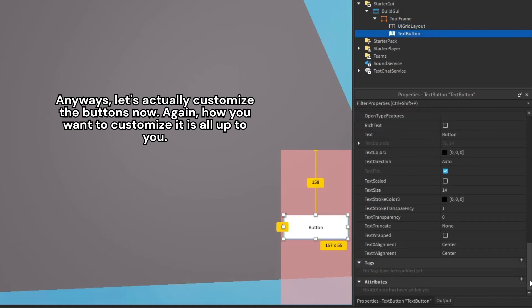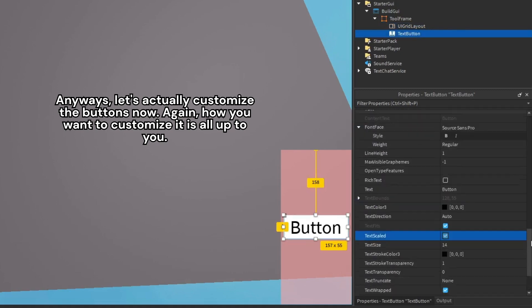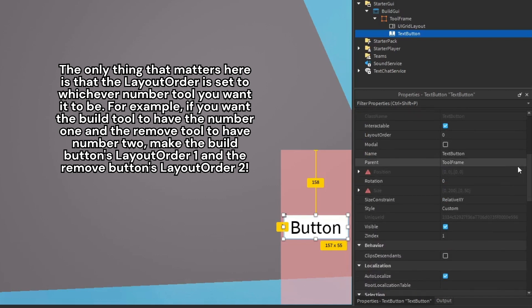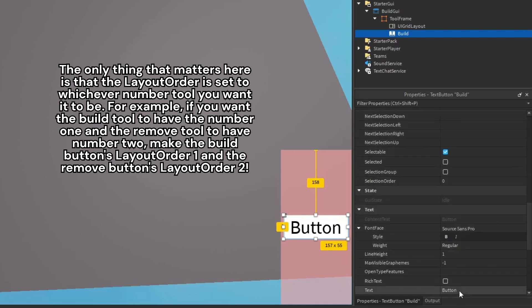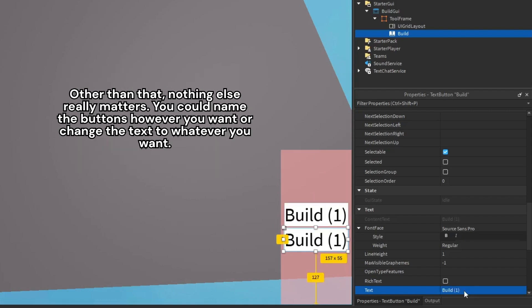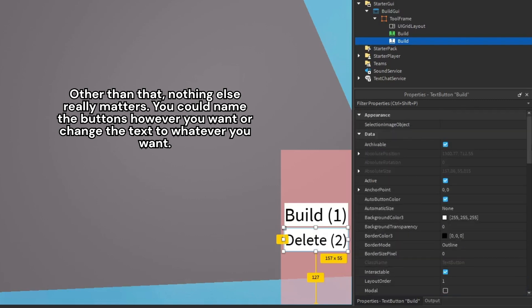Anyways, let's actually customize the buttons now. Again, how you want to customize it is all up to you. The only thing that matters here is that the layout order is set to whichever number tool you want it to be. For example, if you want the build tool to have the number 1 and the remove tool to have number 2, make the build button's layout order 1 and the remove button's layout order 2. Other than that, nothing else really matters. You could name the buttons however you want or change the text to whatever you want.